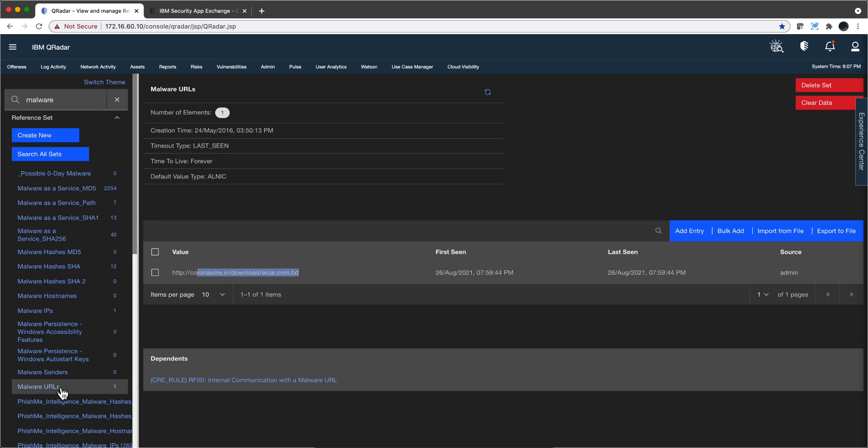And for that you can use the Threat Intelligence app. I have done videos on that before. Whatever is your source, STIX and TAXII feed, whatever is your source, but your references should be loaded to which sites people should not be going.